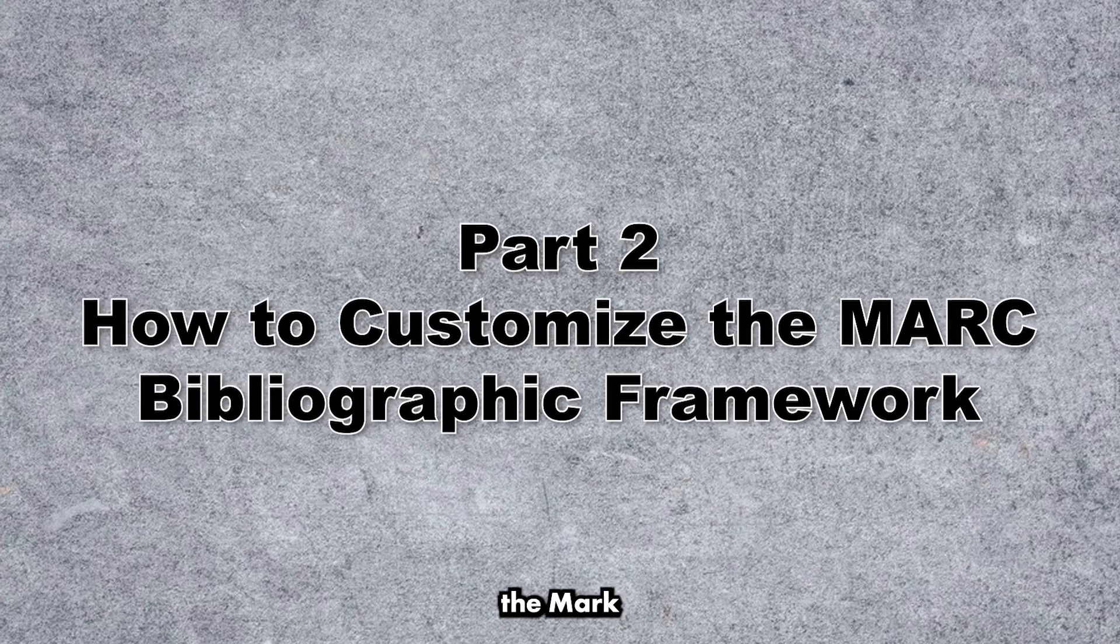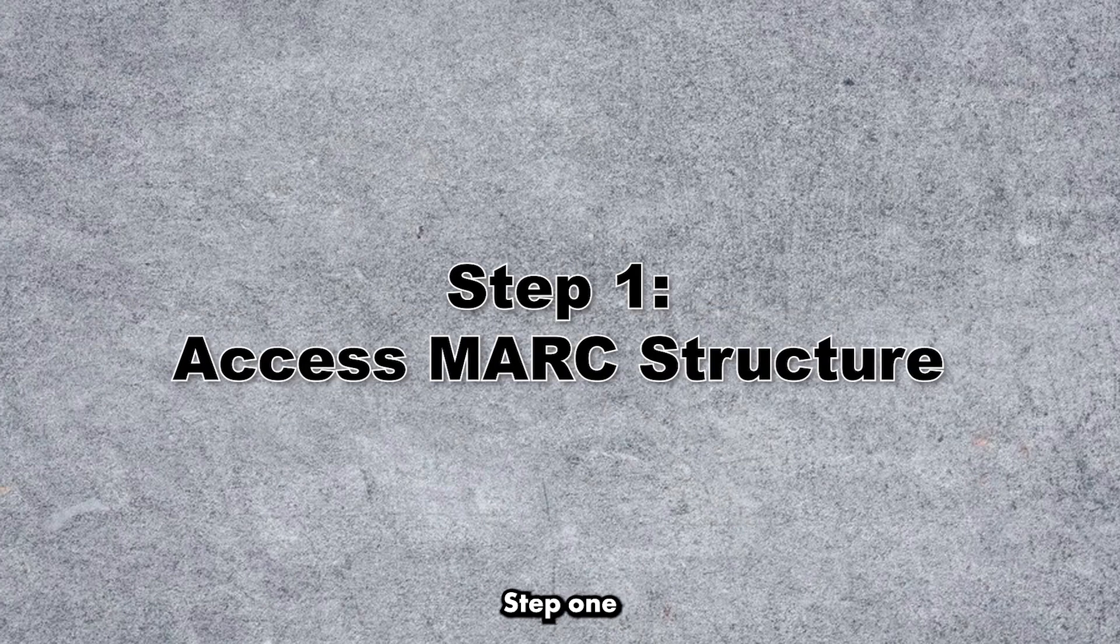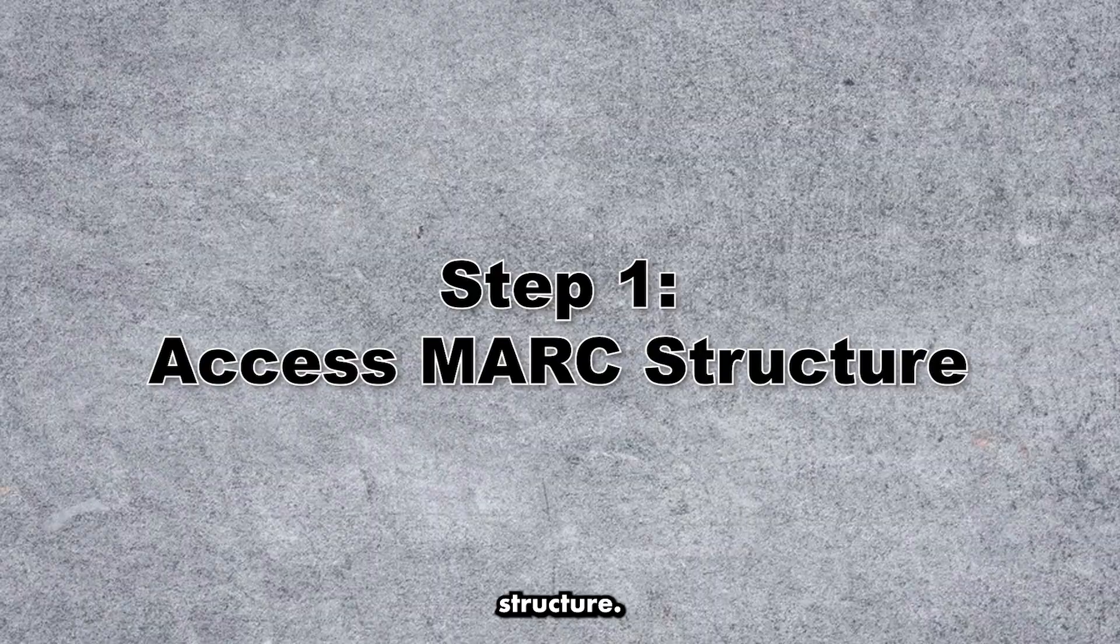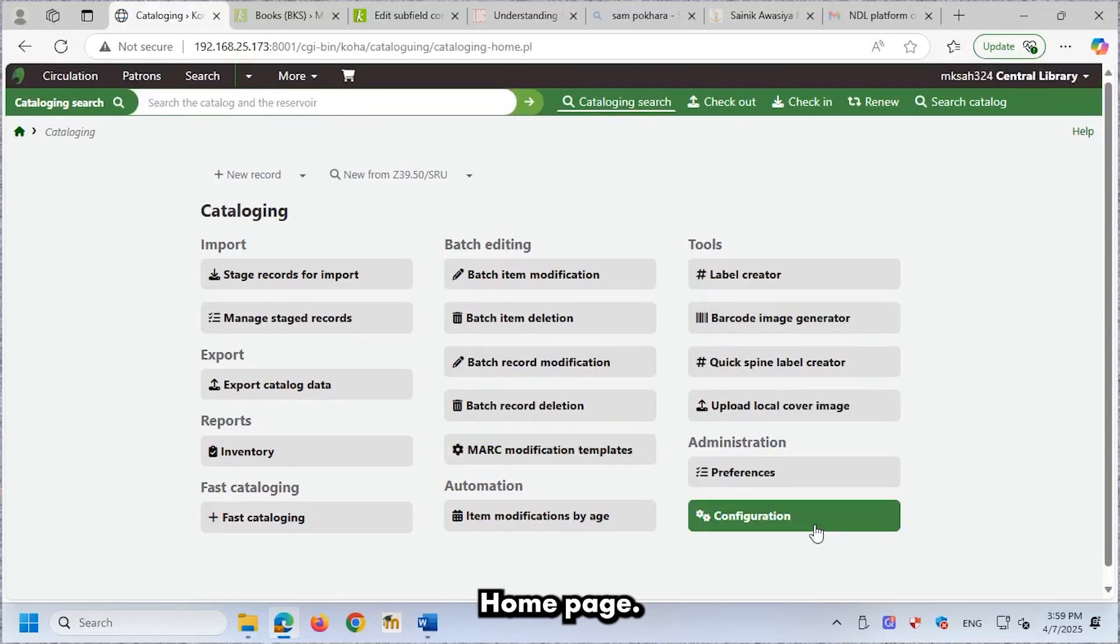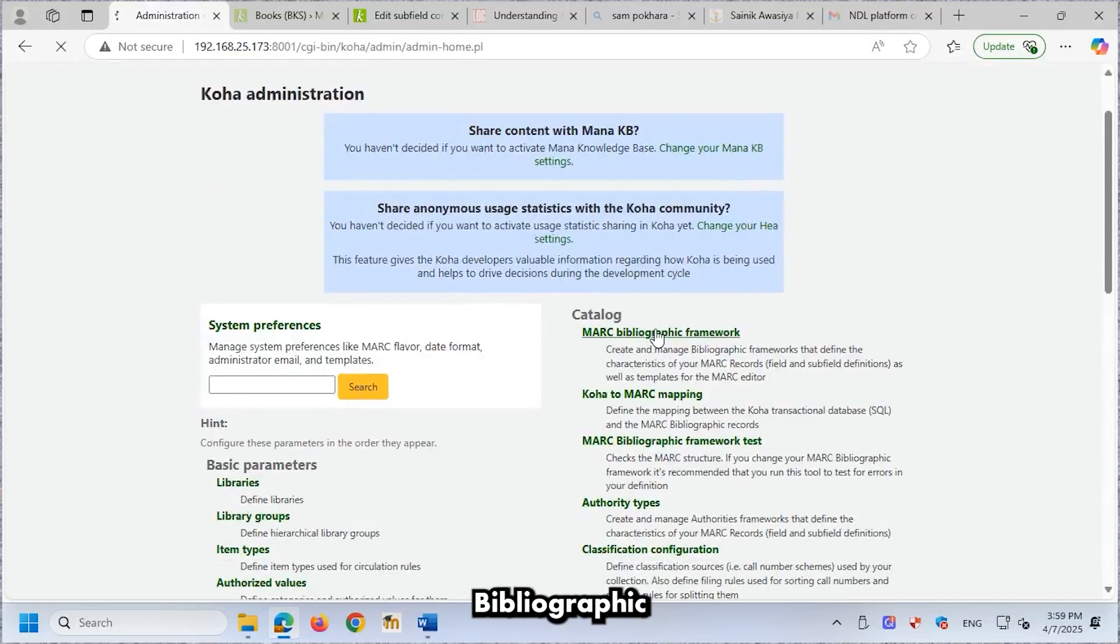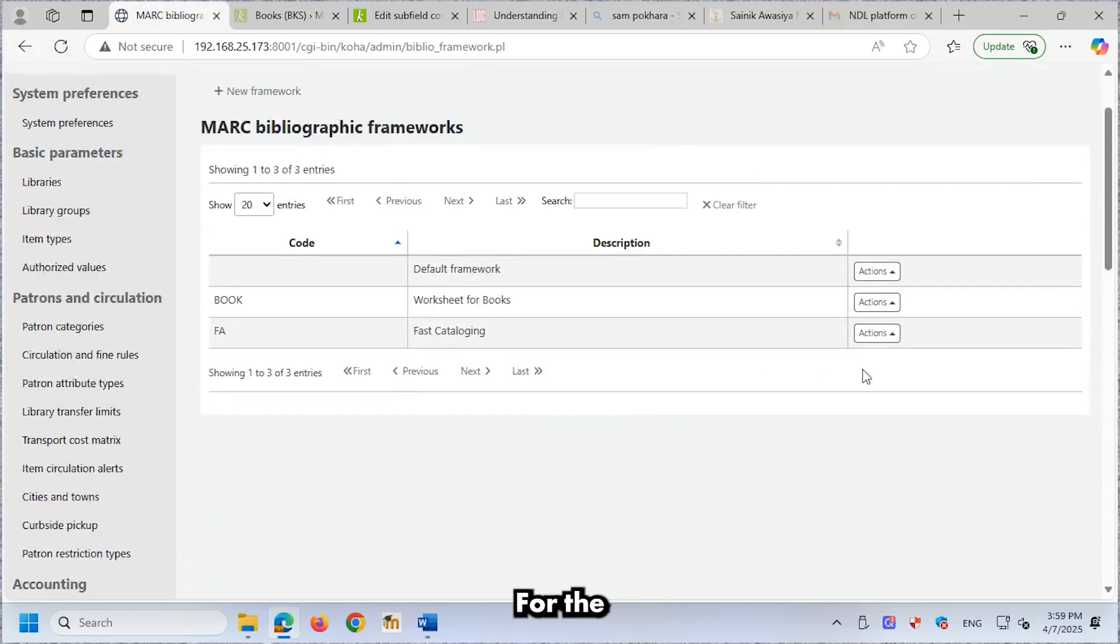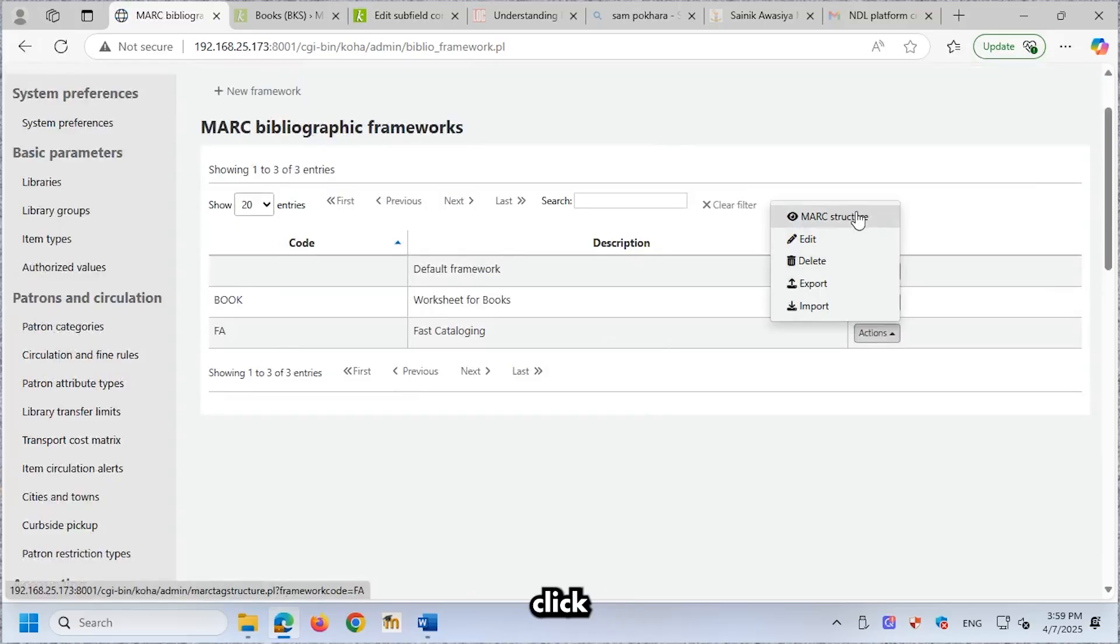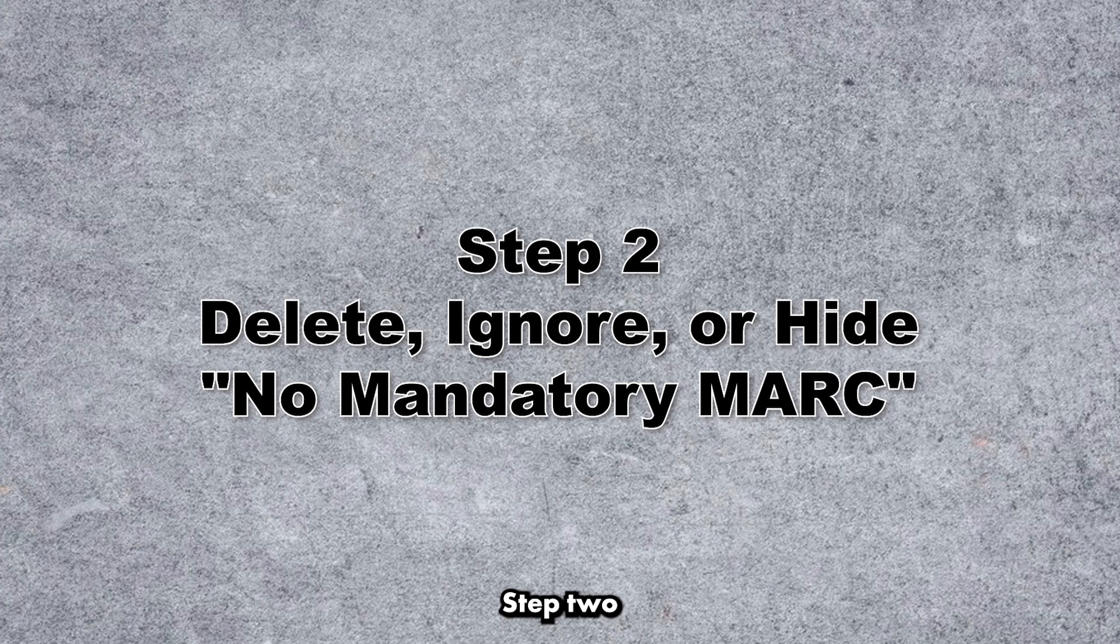How to Customize the MARC Bibliographic Framework. Step 1. Access MARC Structure. Go back to the Cataloging homepage. Click Configuration MARC Bibliographic Framework. Under the Actions column for the FA Fast Cataloging Framework, click MARC Structure. Step 2.